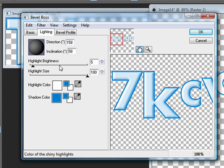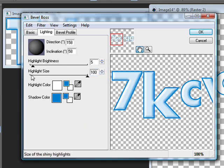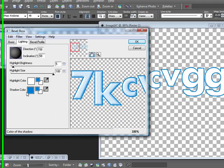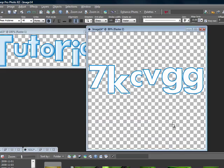Then you want to set your color settings to: Direction 158, Inclination 58, Highlight brightness 5, Highlight size 100. Your highlight color set to white, and your shadow color set to your stroke color. Then go ahead and press okay. And there you go — you have your Hue text.